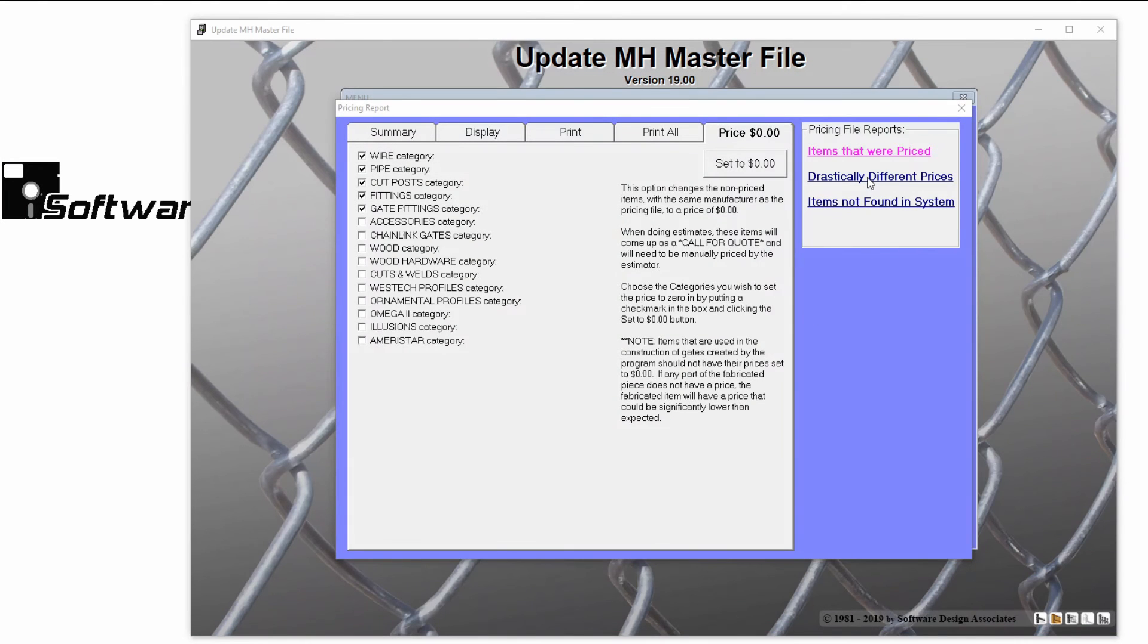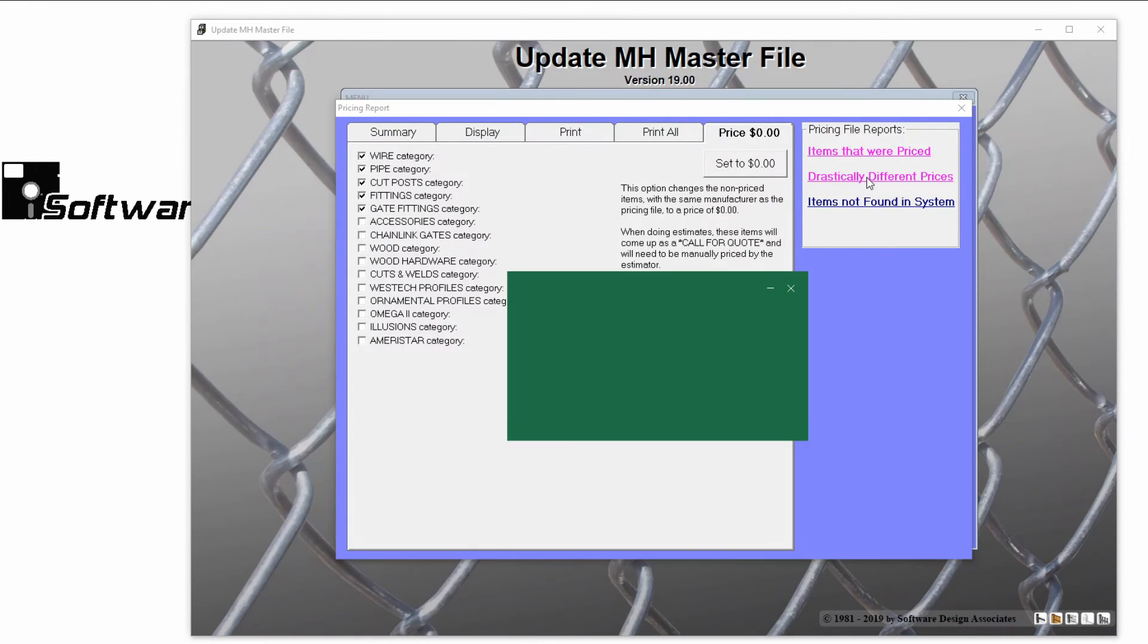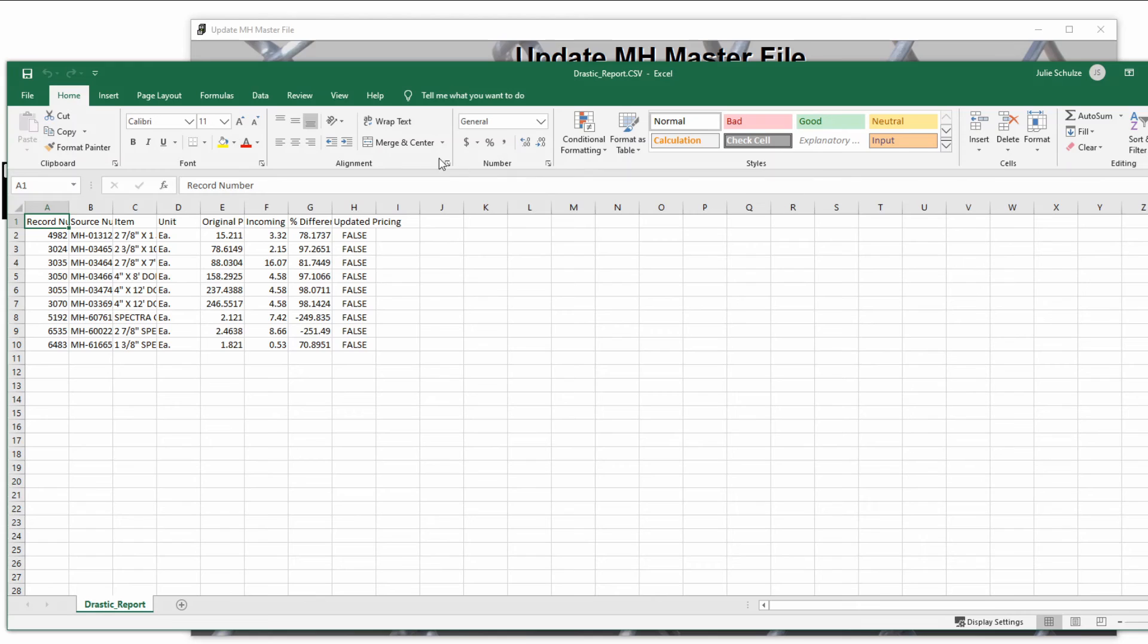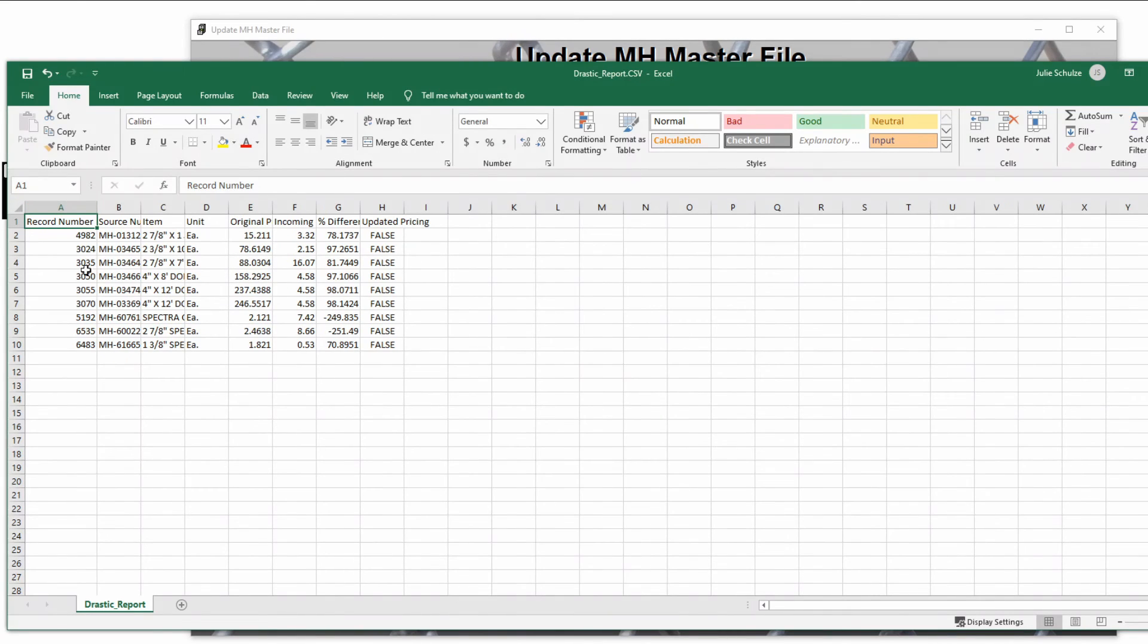Reviewing your drastically different prices report, we can use the record numbers to check and adjust these items as needed.